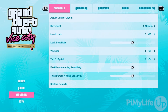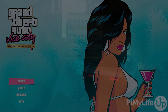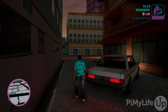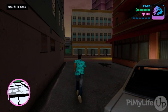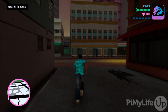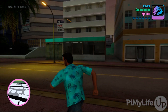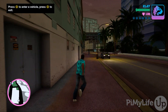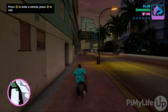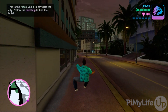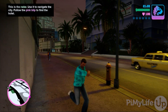Depending on the game you're running, you may need to readjust the Steam Input Options. Luckily, the vast majority of Rockstar Games have been built with controllers in mind, so it should work fine out of the box in most cases. Hopefully at this point you will have successfully installed the Rockstar Games Launcher on your Steam Deck.